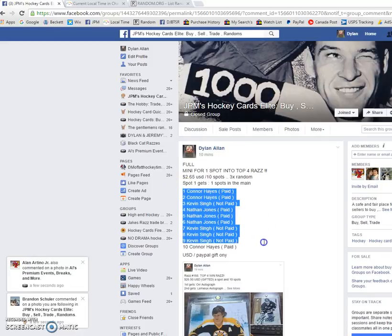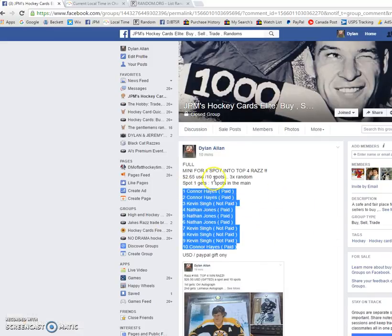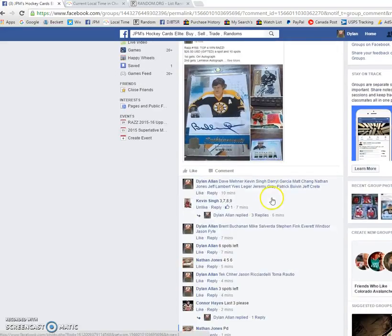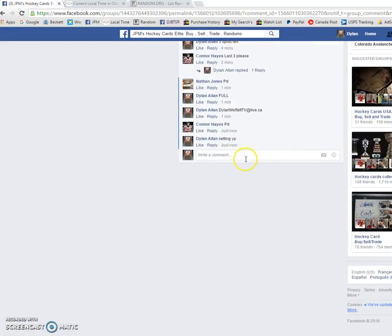Hey guys, Dylan here today. We got the Mini for one spot to the main, with Connor on top of the bottom three times. Spot one gets the spot. So good luck to everyone.